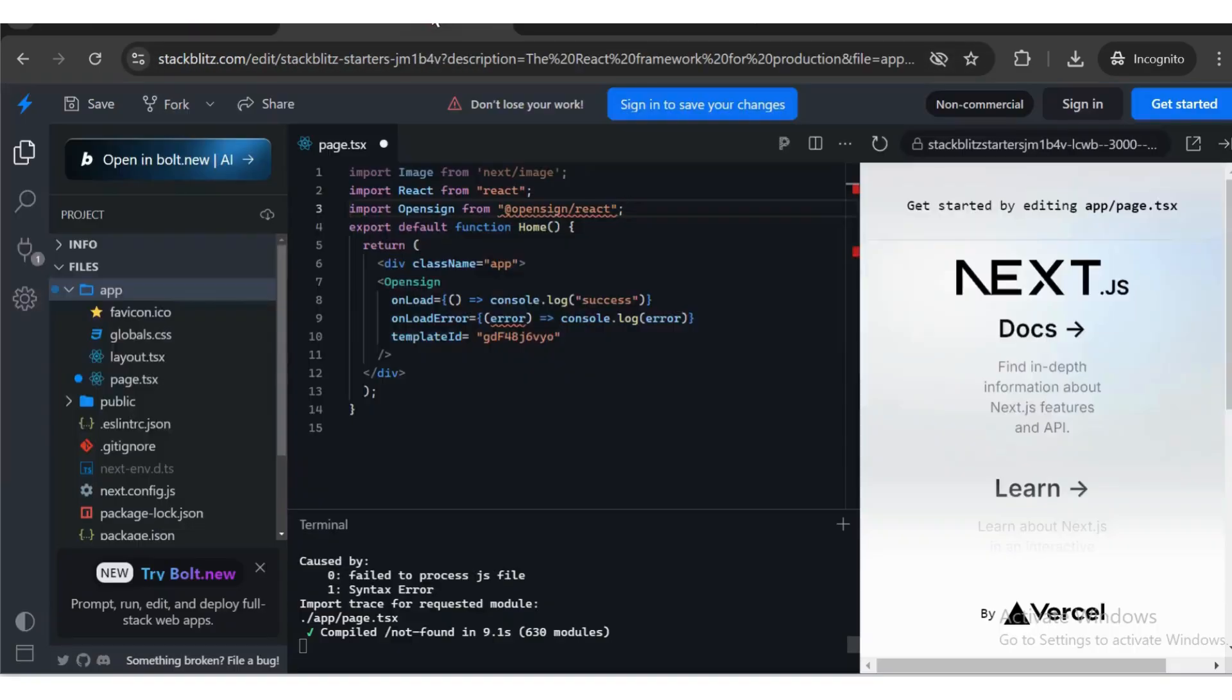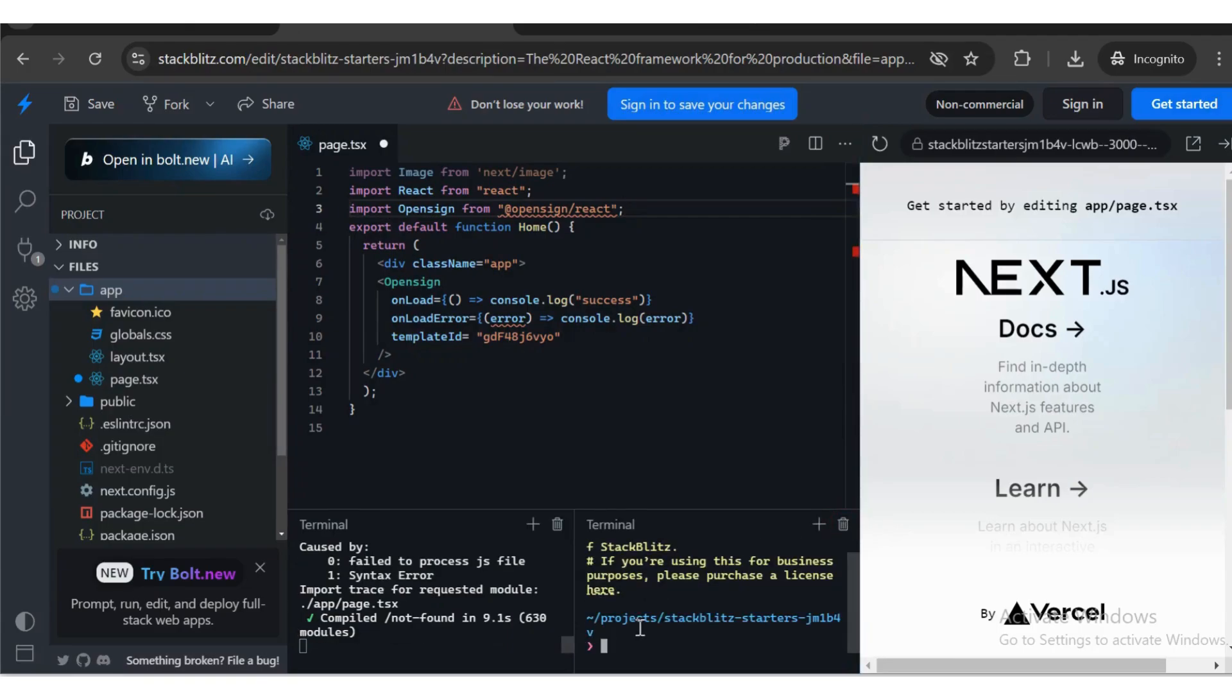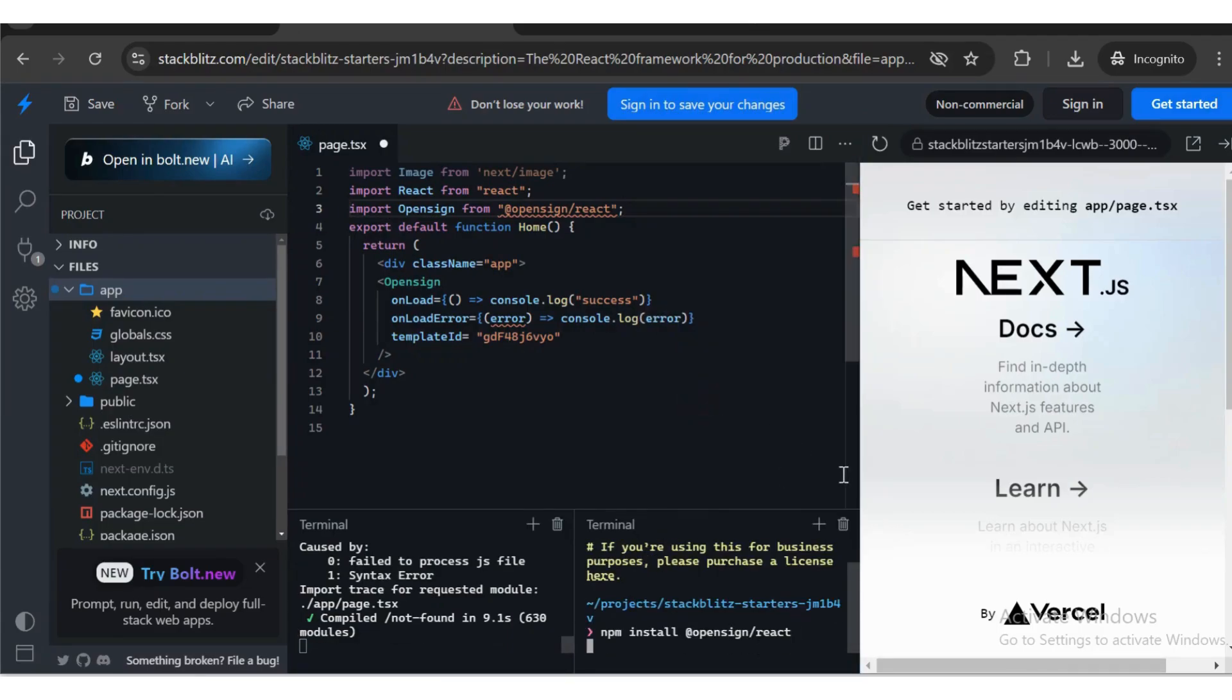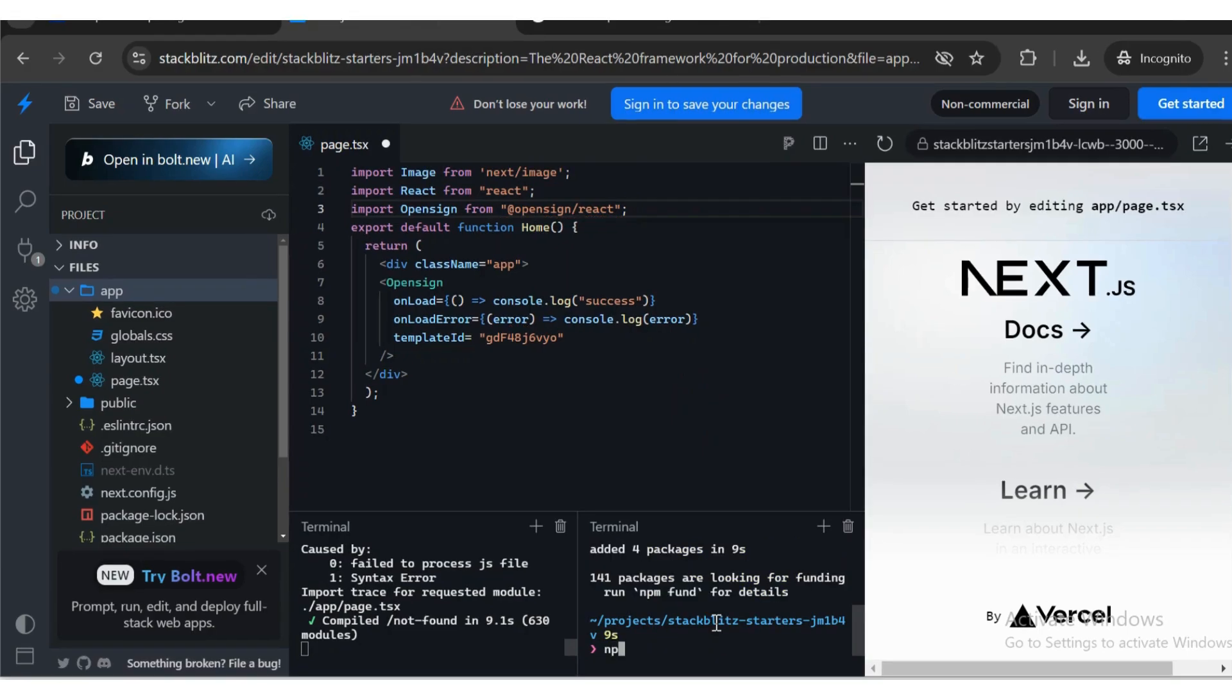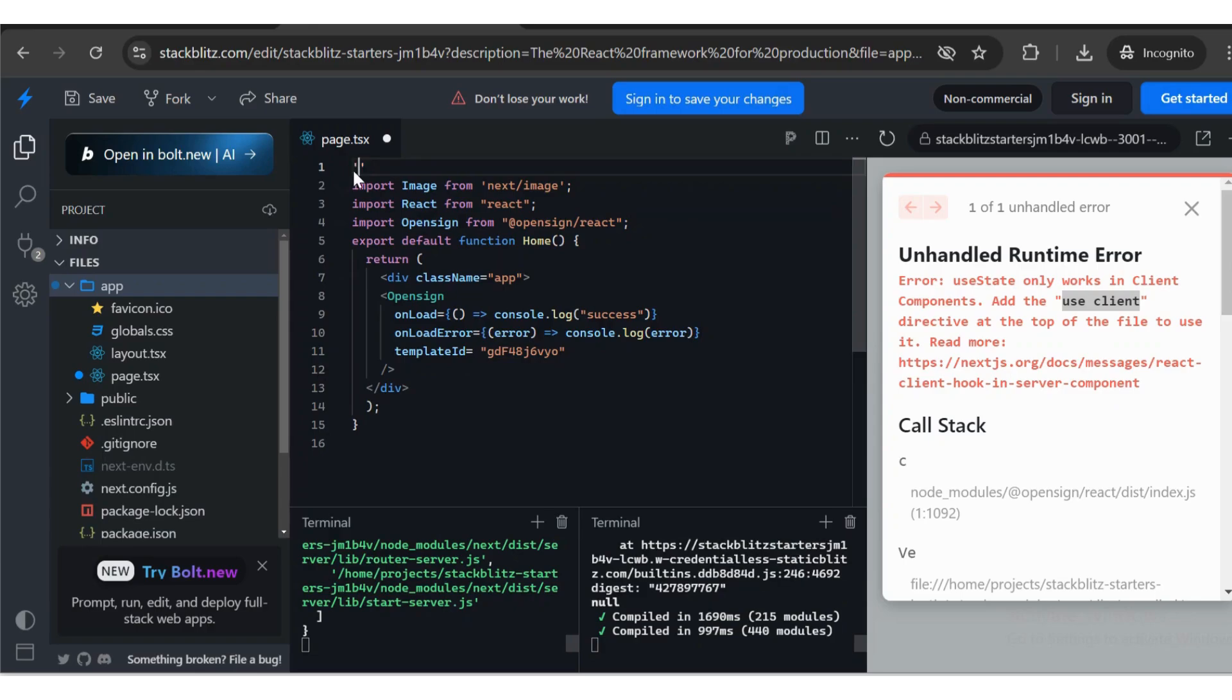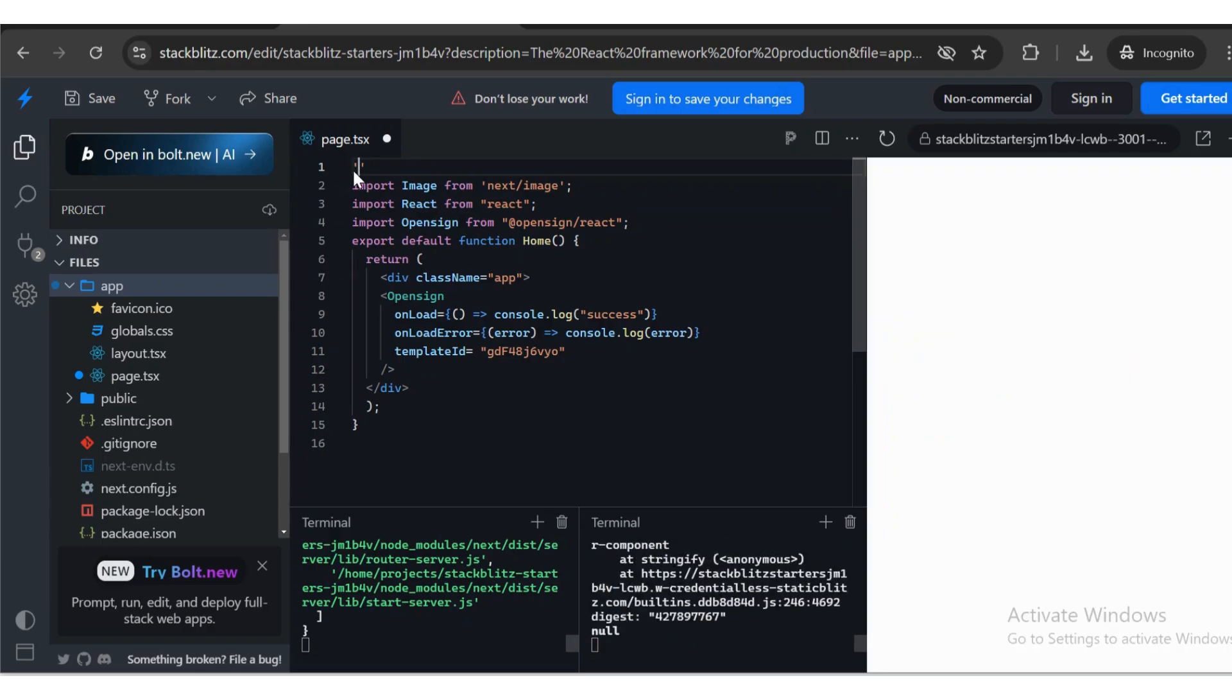Install the necessary NPM packages and run the project. Add Use Client.